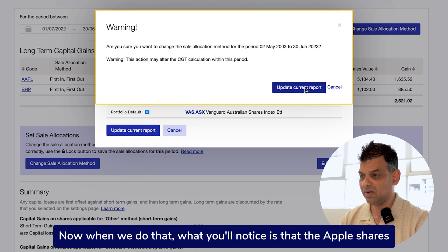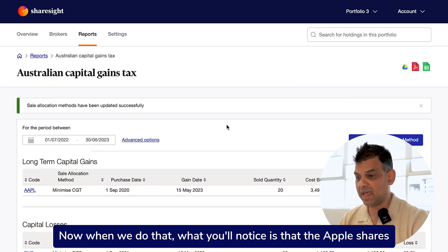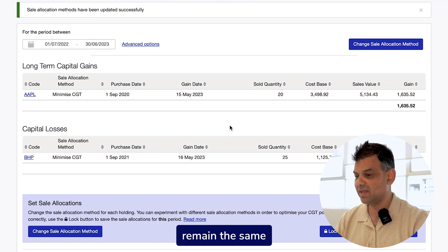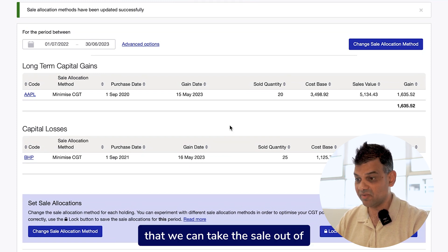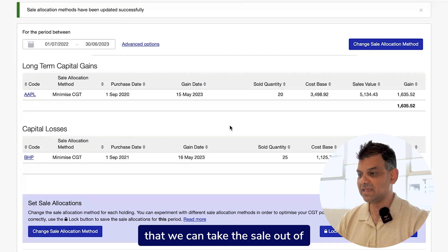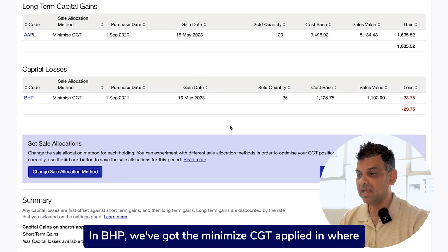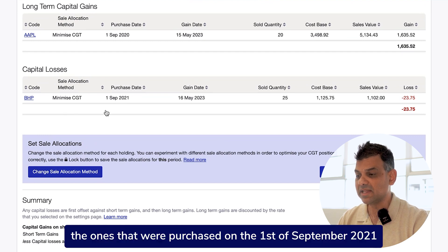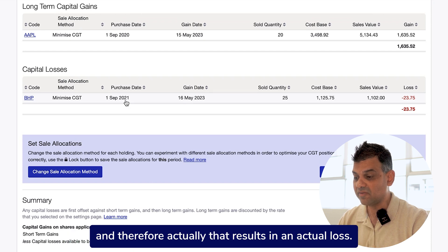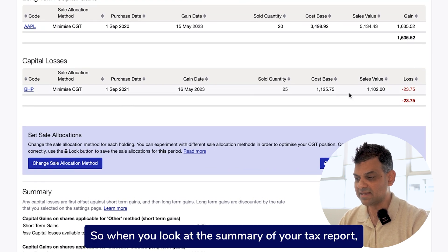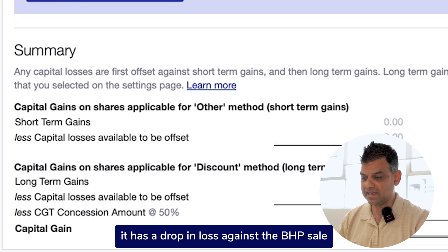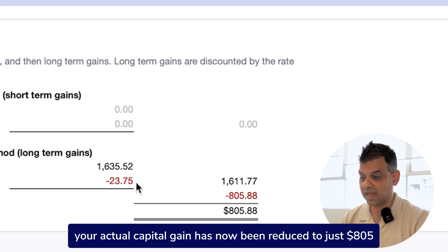When we do that, you'll notice that the Apple shares remain the same because there's only one lot of purchase to take the sale from. In BHP's case, with minimize CGT applied, we are selling the ones purchased on the 1st of September 2021, which actually results in a loss. So the summary now shows a loss against the BHP sale, and your actual capital gain has been reduced to just $805.